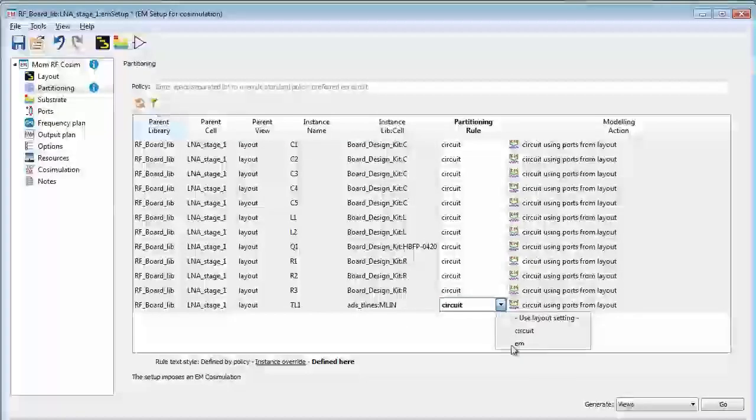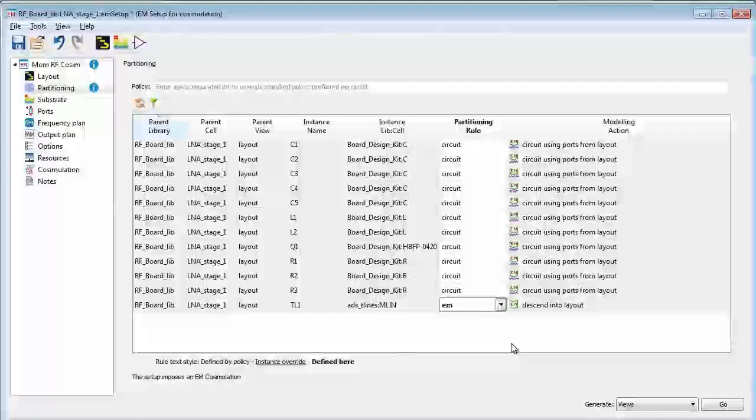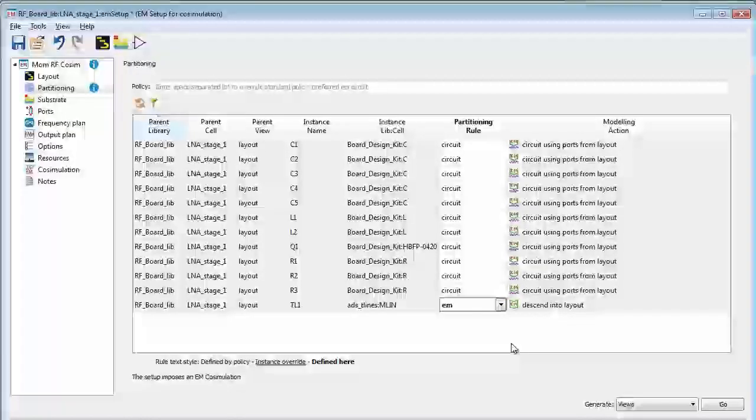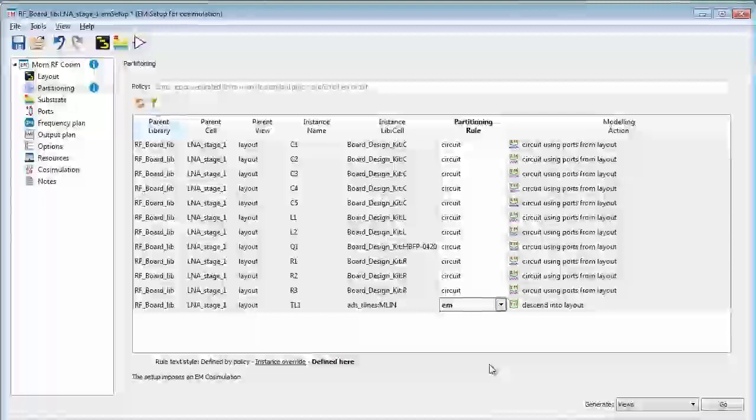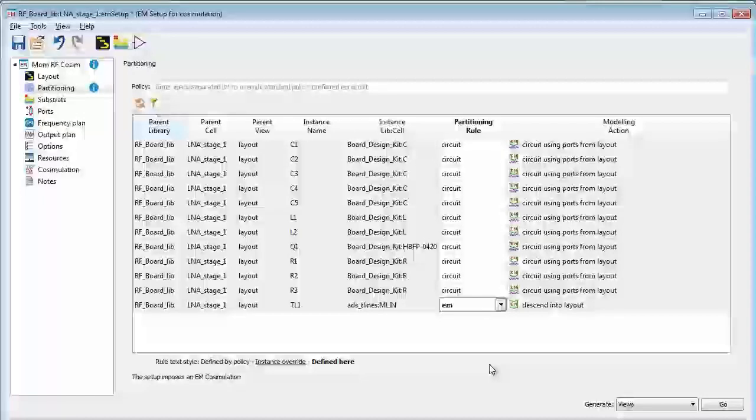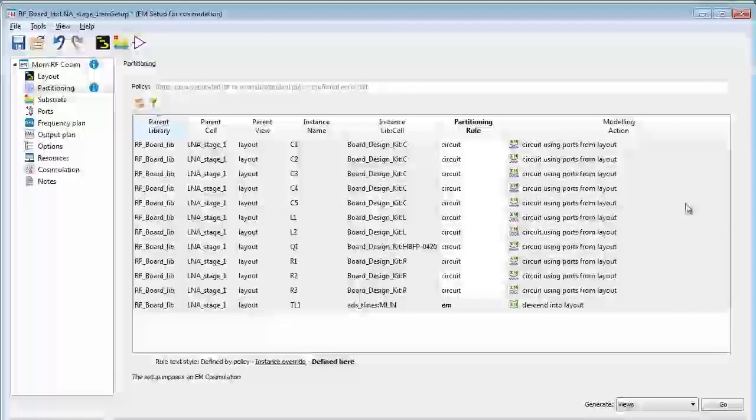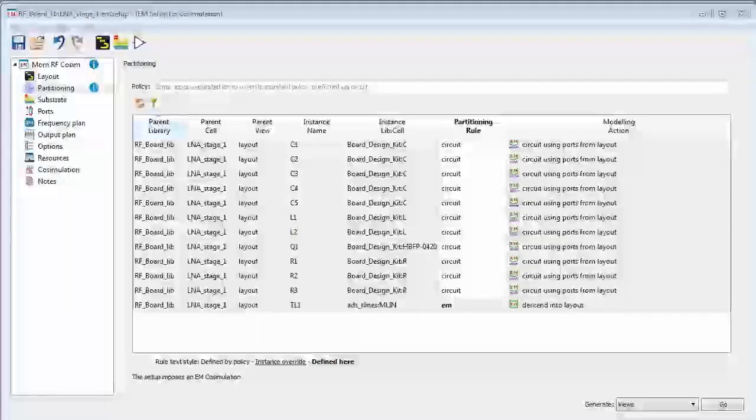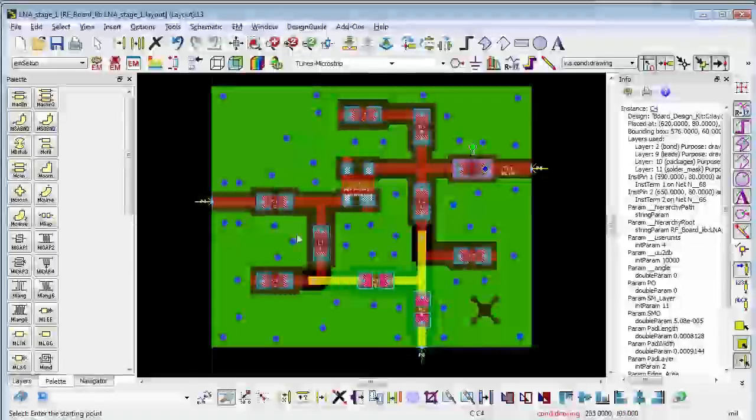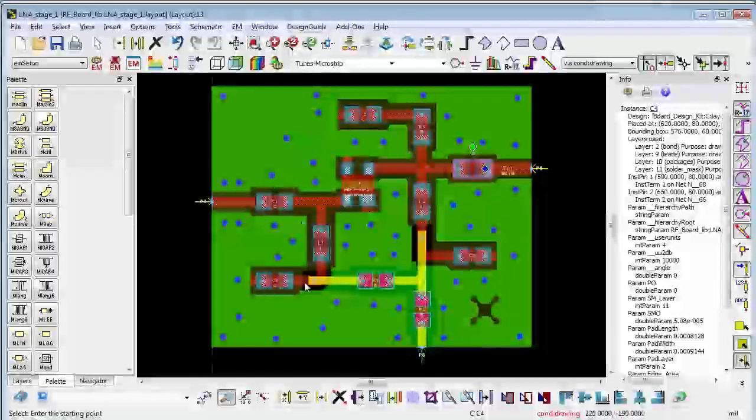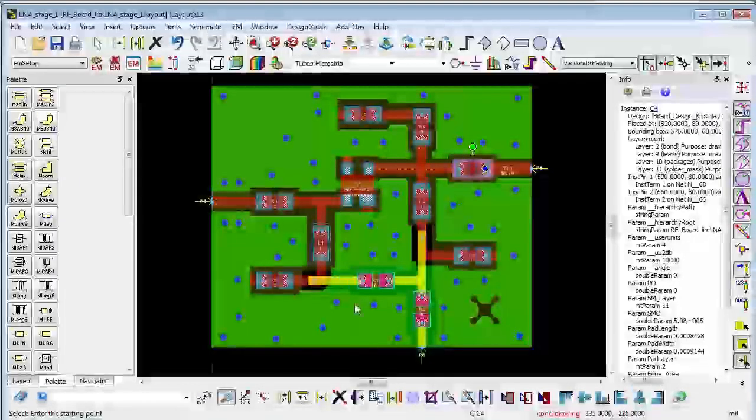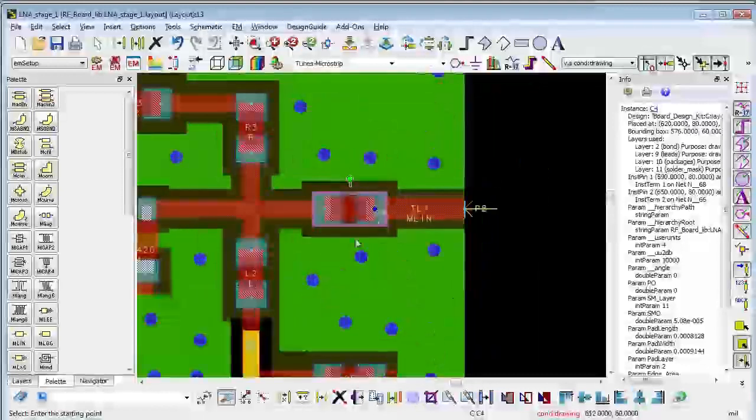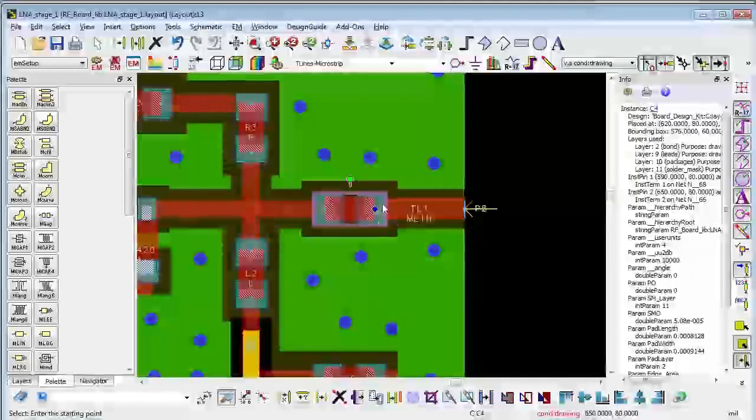What the automatic EM circuit co-simulation did was automatically choose EM and that's why the EM results were included not just for that transmission line model but also for all of the other metal structures here on the layout. You can see that transmission line is here in the upper right.